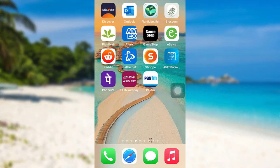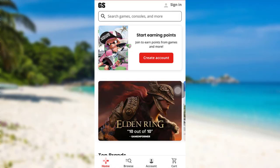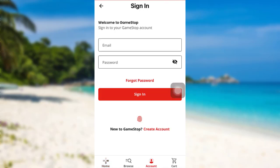First of all, open the app GameStop. The app might take some time to load. Once the app is fully loaded, you'll be able to see an option sign in at the top right corner of the screen. Tap on it.